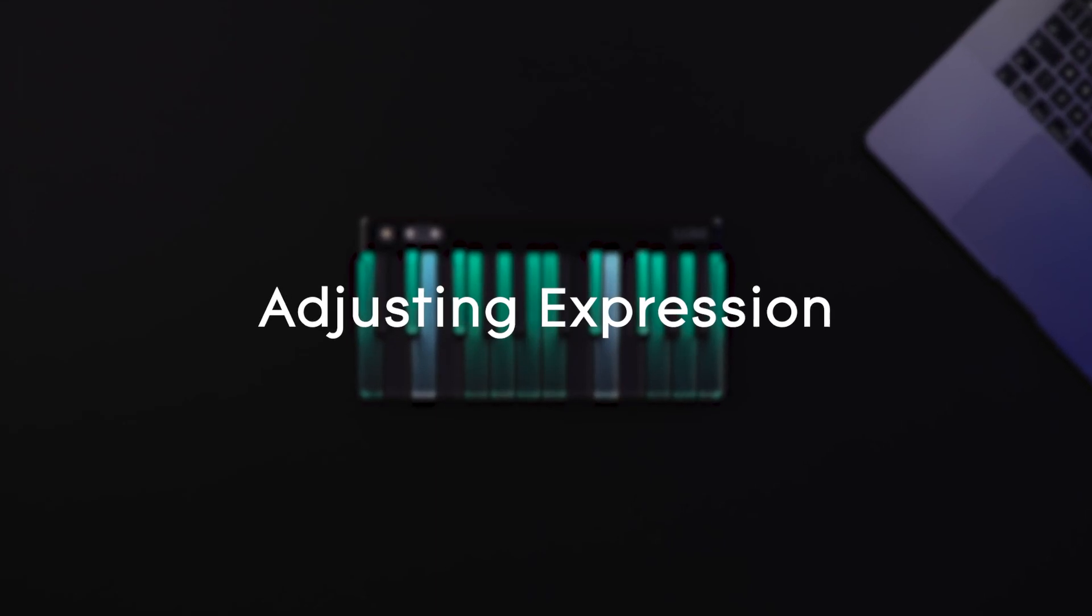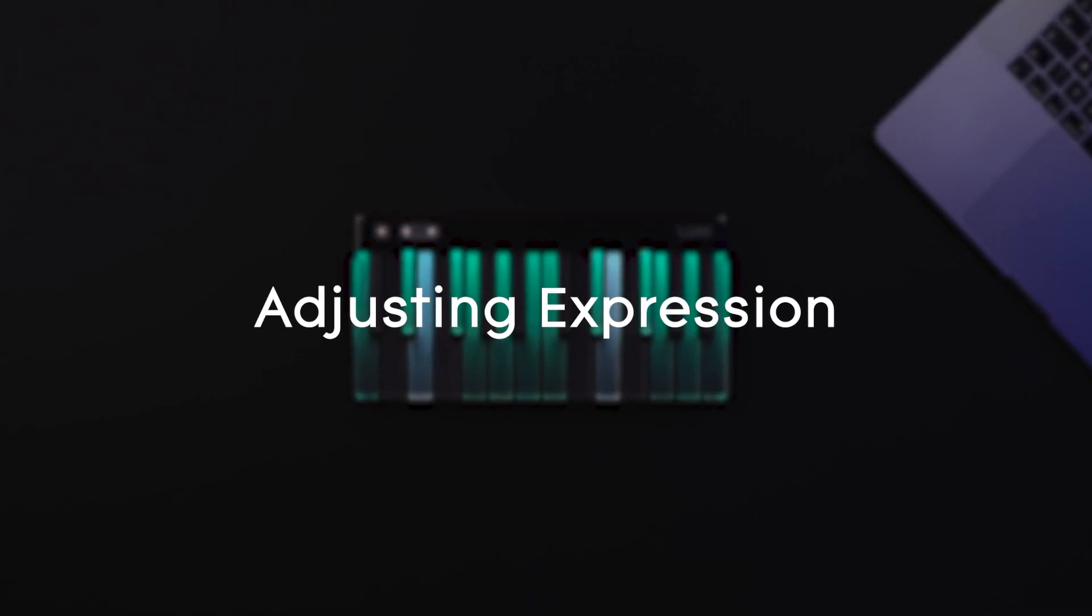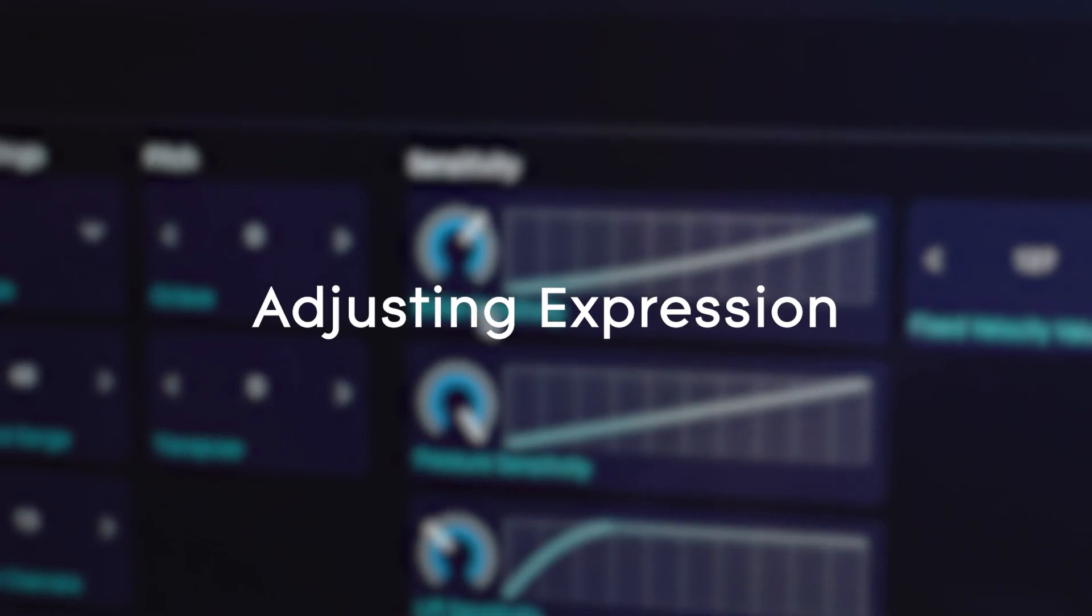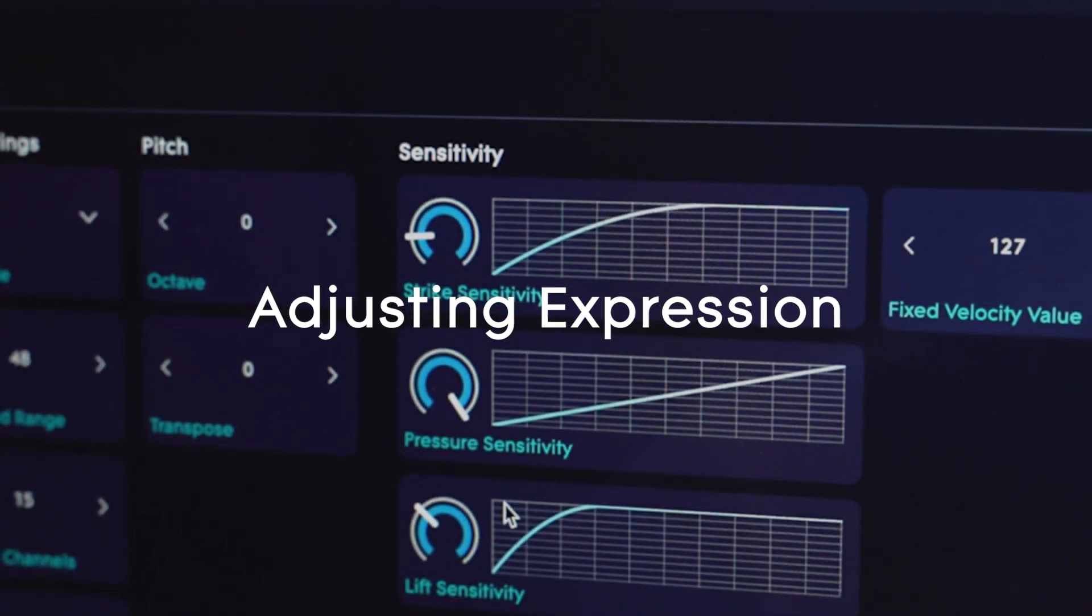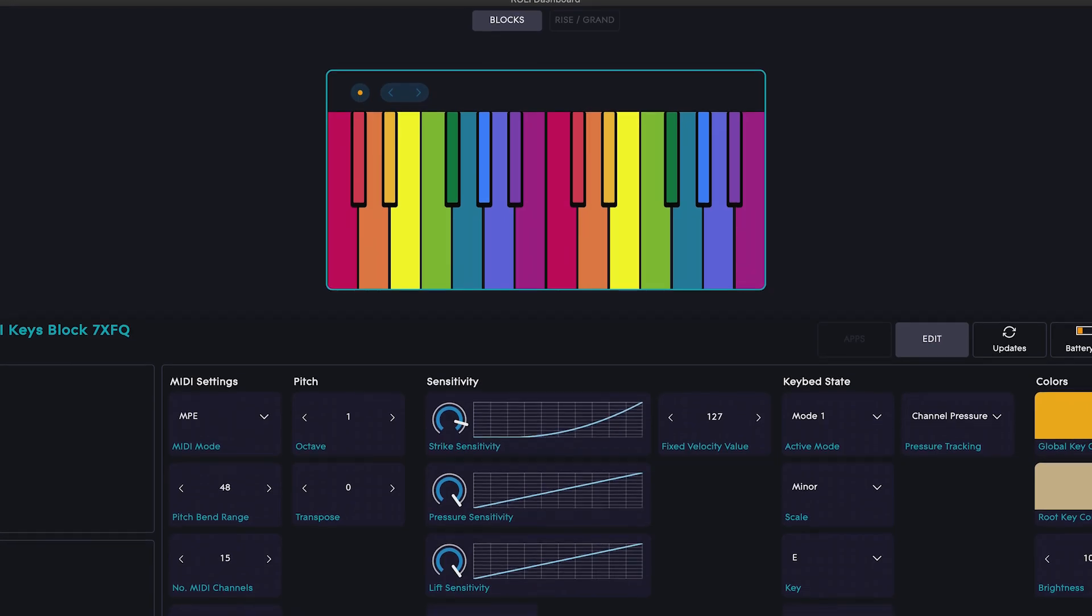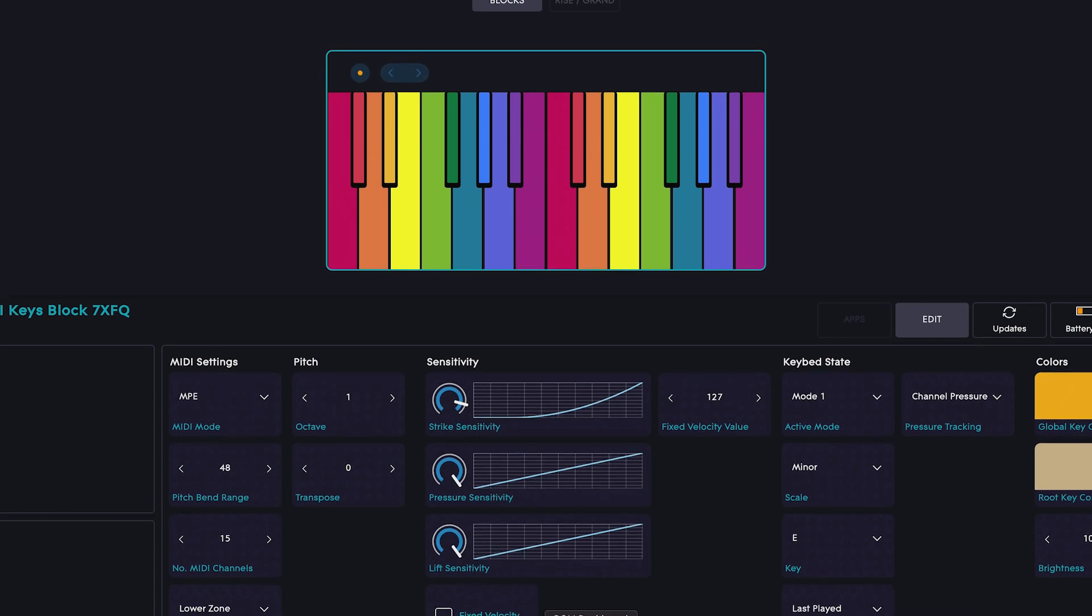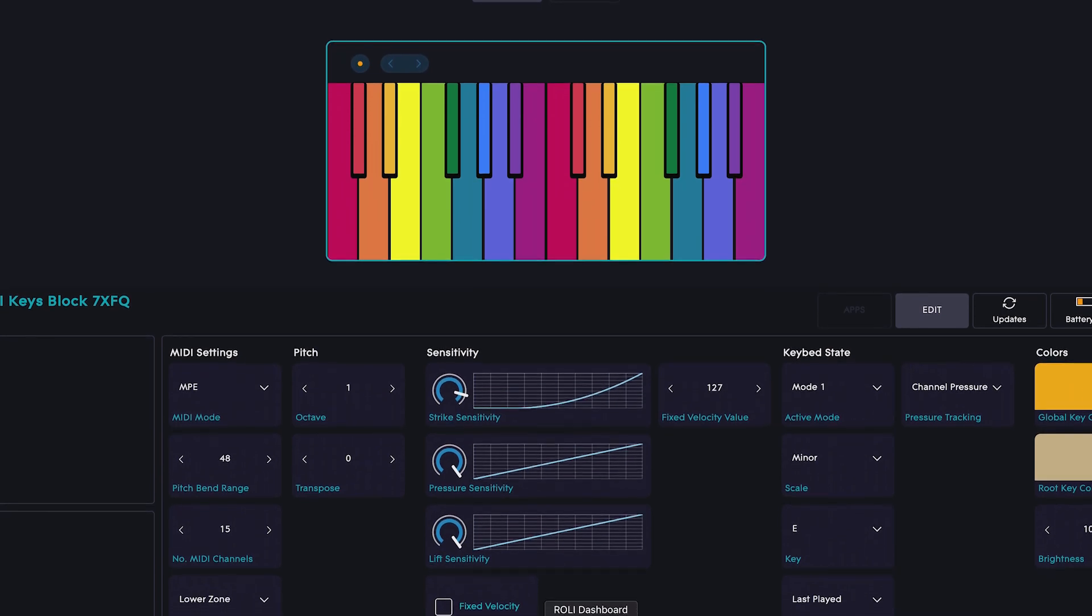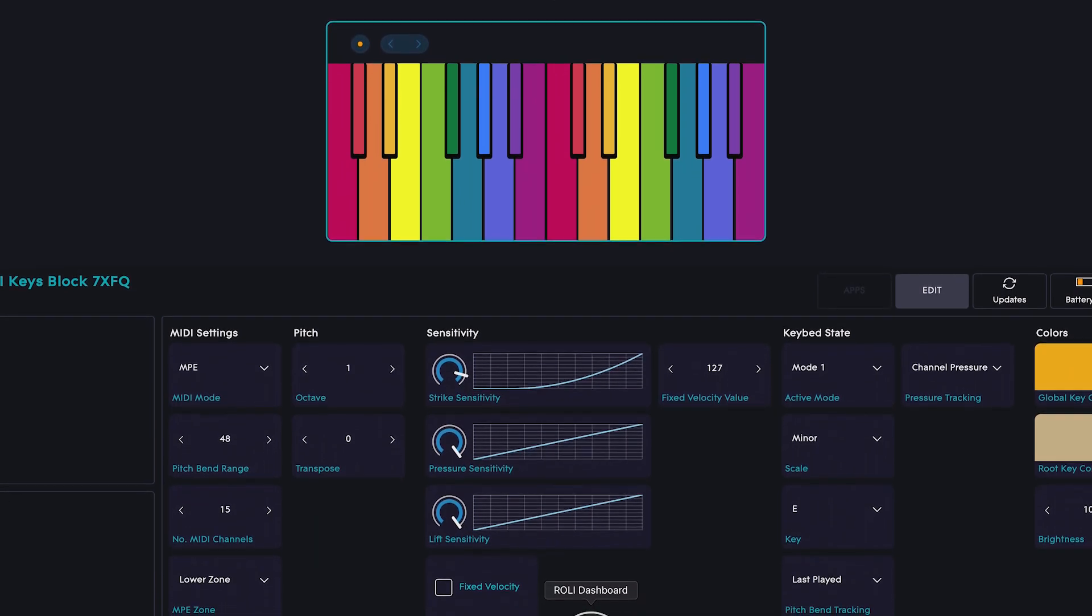Whether you're using sounds from Roli Studio Player or a different virtual instrument, you can adjust the sensitivity of these expressive parameters in Roli Dashboard. With this, you can find the perfect level of responsiveness for your playing style.